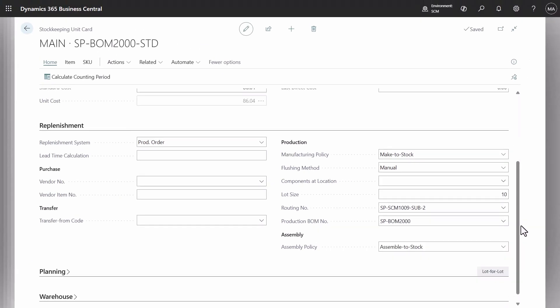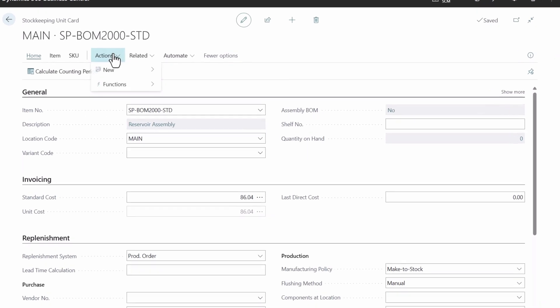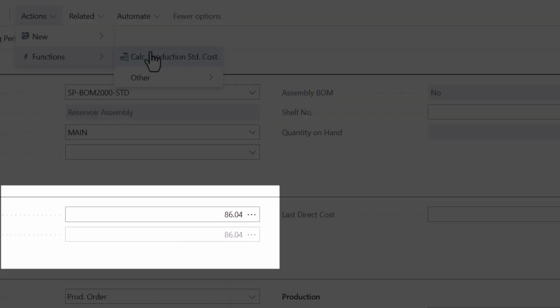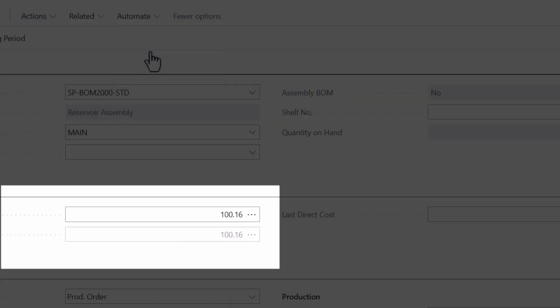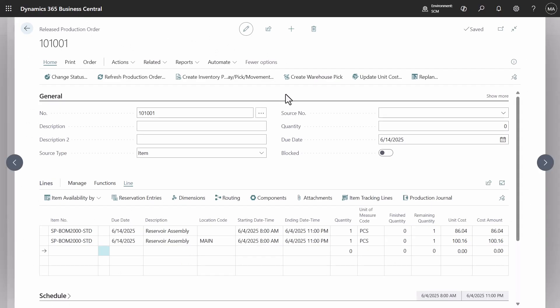Let's use new function to calculate production standard cost. Now stock-keeping unit has a different cost than an item card. At next steps, we will examine the impact.